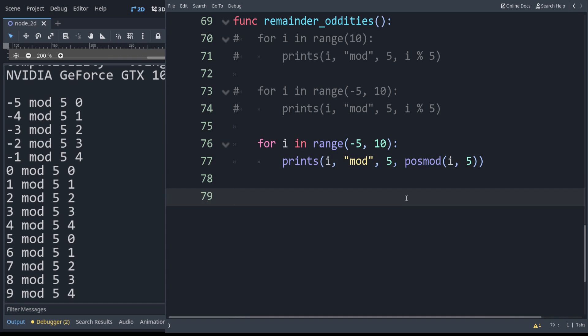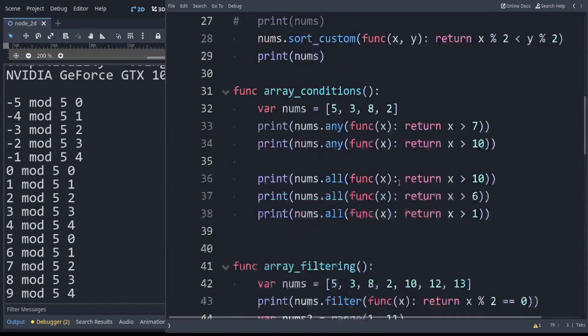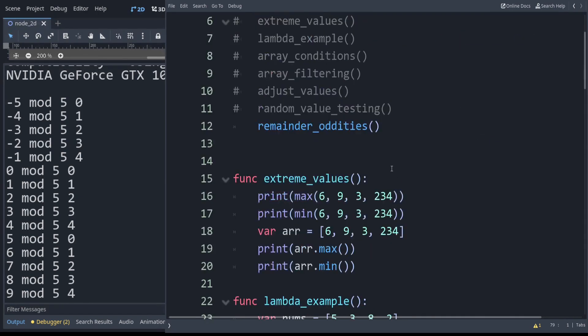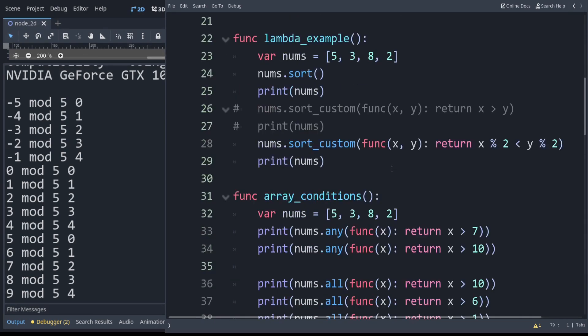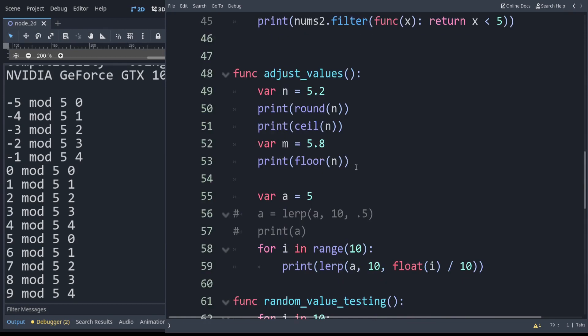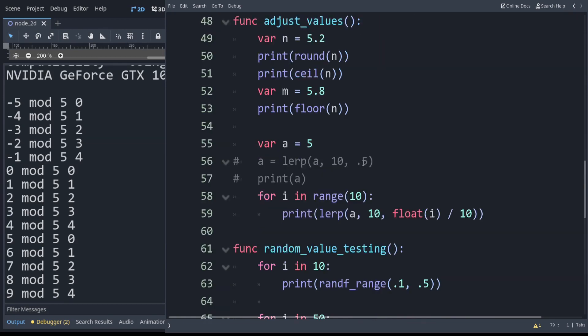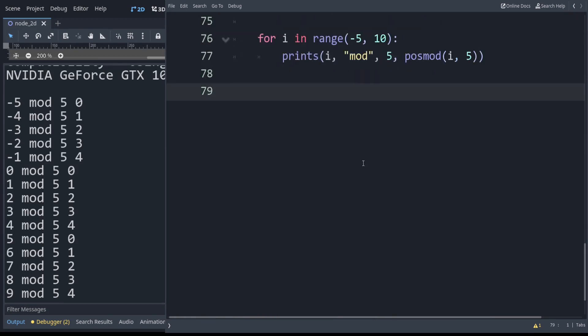We will go ahead and wrap up things there. I hope you learned something about lambdas and remainders and adjusting values. If you have any questions you can join the discord below. Other than that, thanks for watching.